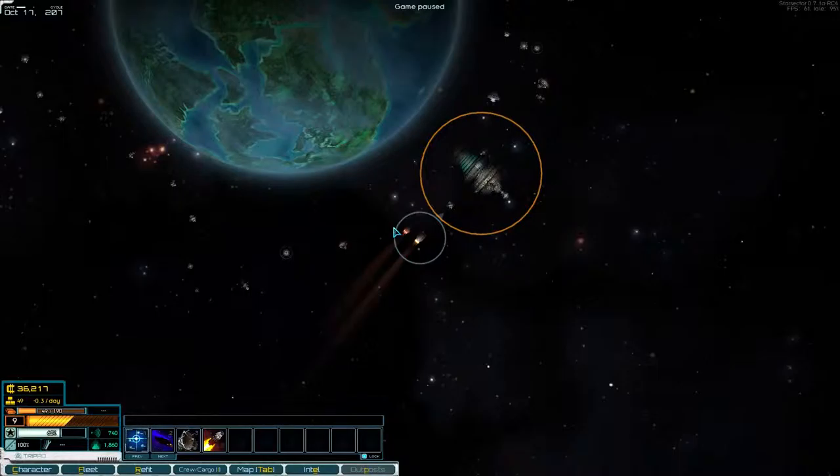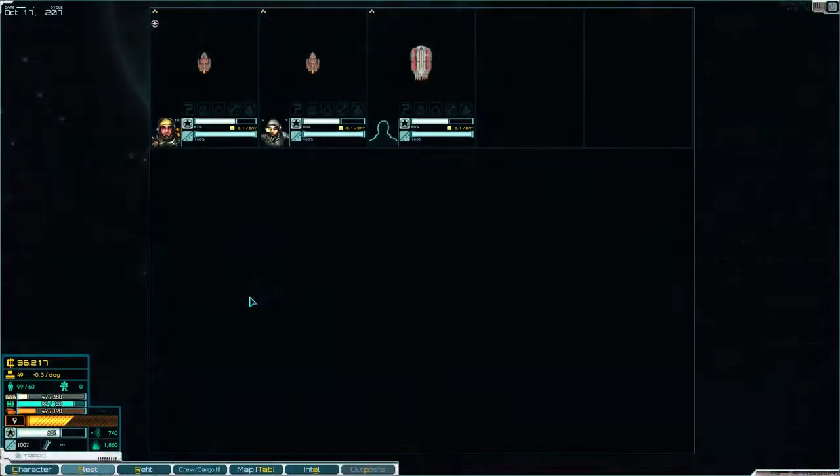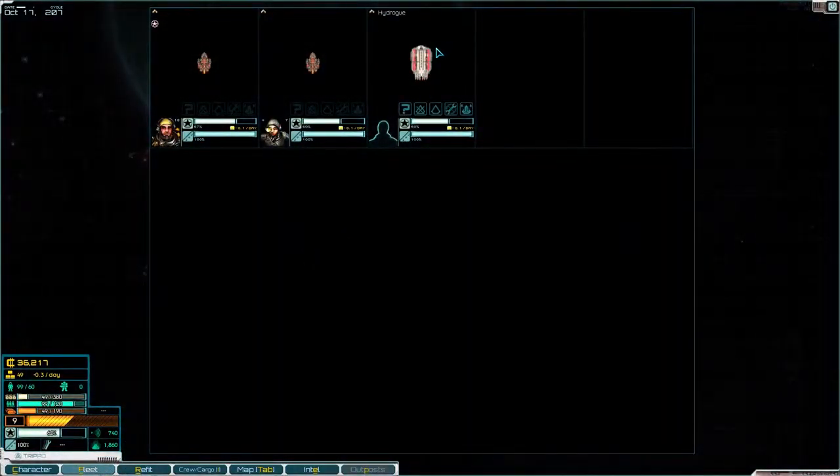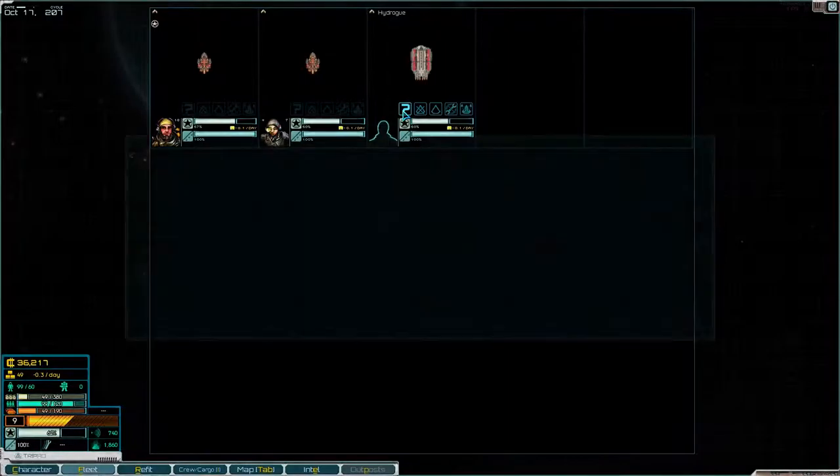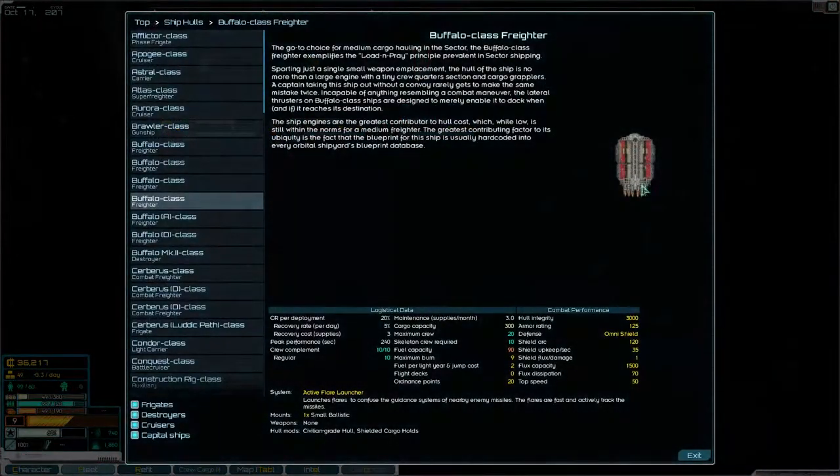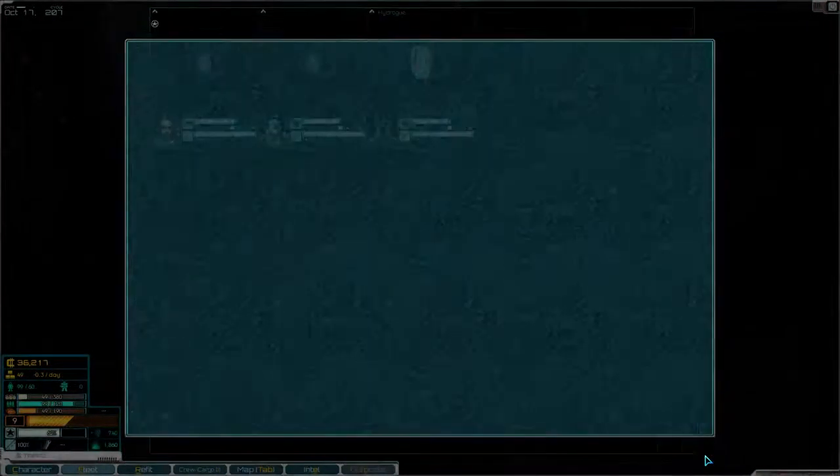In our last video I was killing a lot of pirates. And what you didn't see at the very end was I bought myself a transport. I'm going to show it to you. Where is it? There it is. So I bought myself this, a Buffalo class fighter.